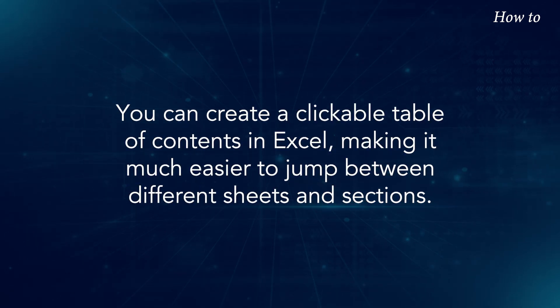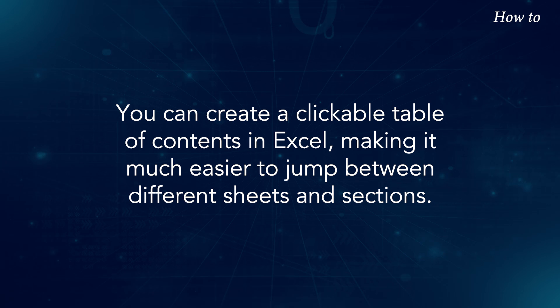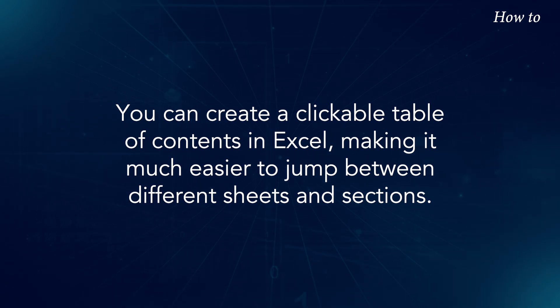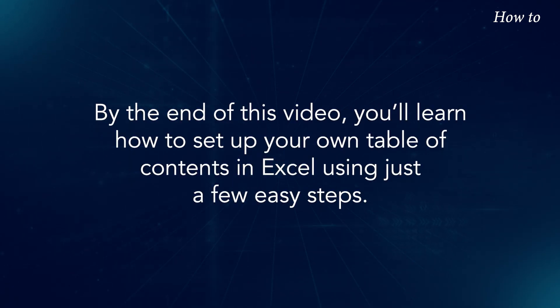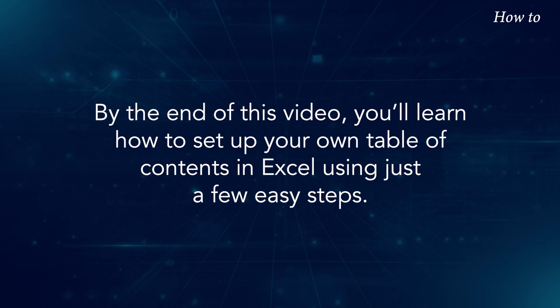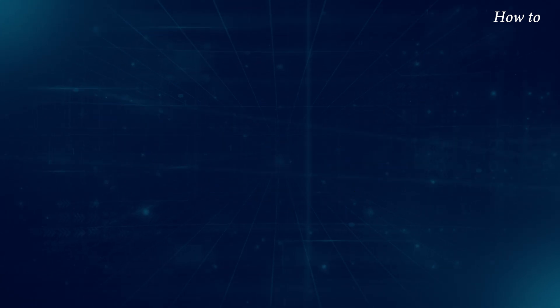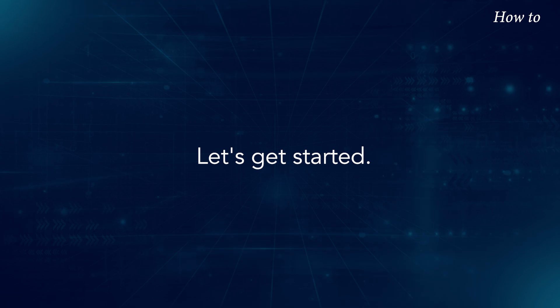You can create a clickable table of contents in Excel, making it much easier to jump between different sheets and sections. By the end of this video, you'll learn how to set up your own table of contents in Excel using just a few easy steps. Let's get started.